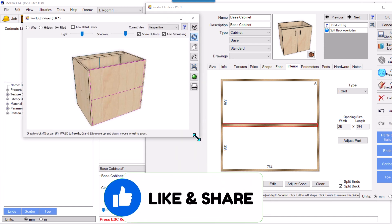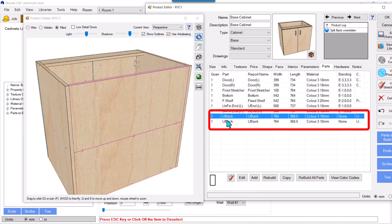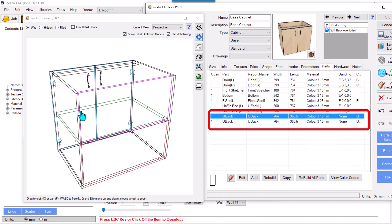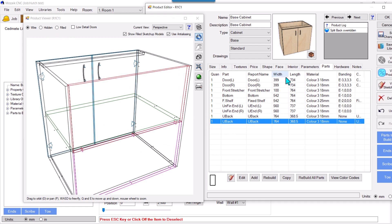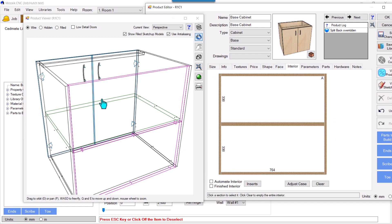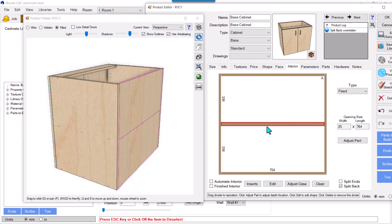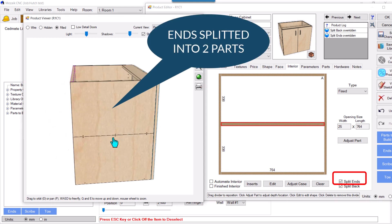You can see it is splitted into two parts. I'll verify by going into the parts — there are two parts: this lower back and this upper back. Now it is splitted into two. Similarly, if I want to split the ends into two, I'll select the fixed shelf again and hit 'Split Ends.' Now the ends are also splitted into two parts.